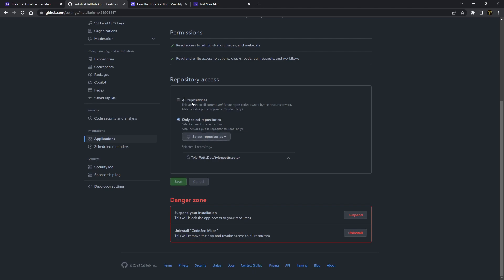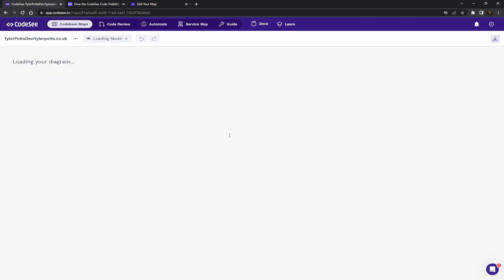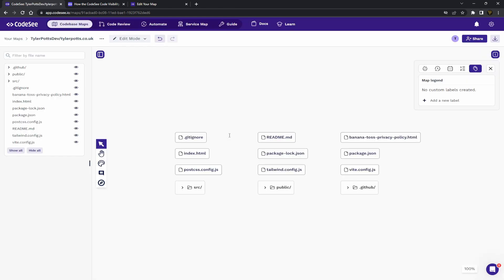scroll down, and you can actually select all the repositories you want to be visible or use inside of CodeSee. You can actually select all repositories too if you didn't mind doing that. I've just selected my personal website because that's what we're going to be using today. Let's close this and come back. So you can see here I can just hit continue and this is going to set up a code map for my project.